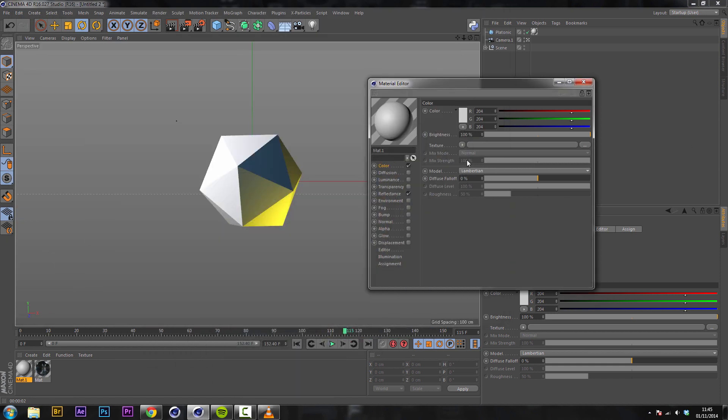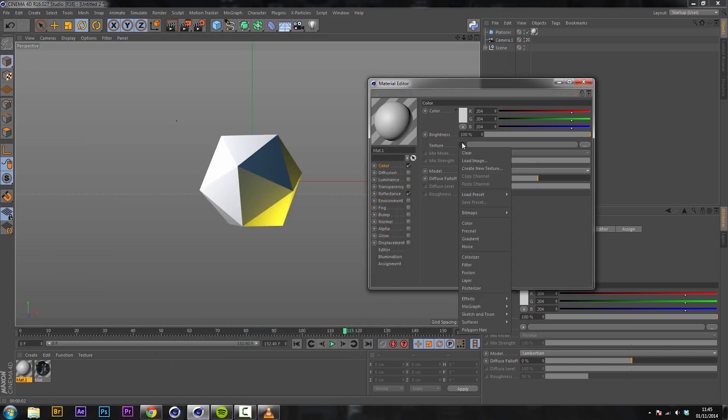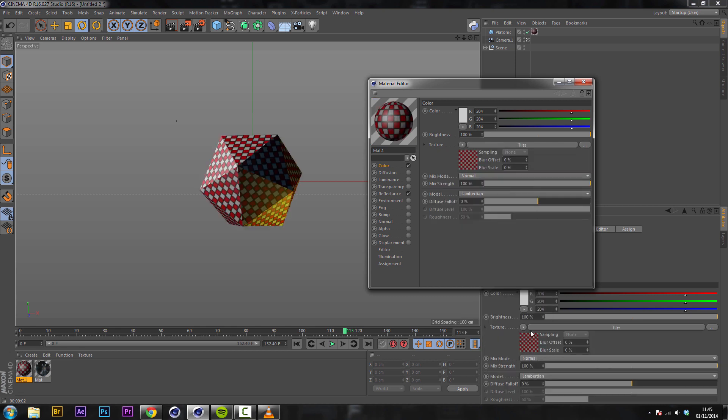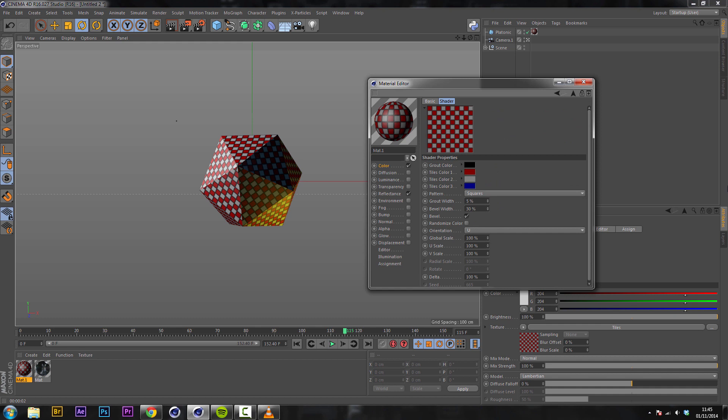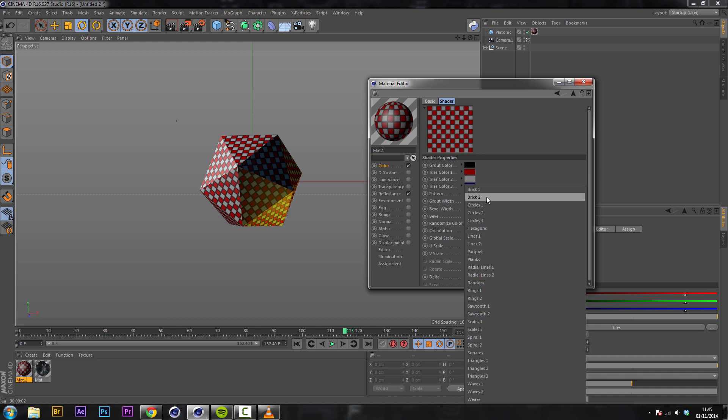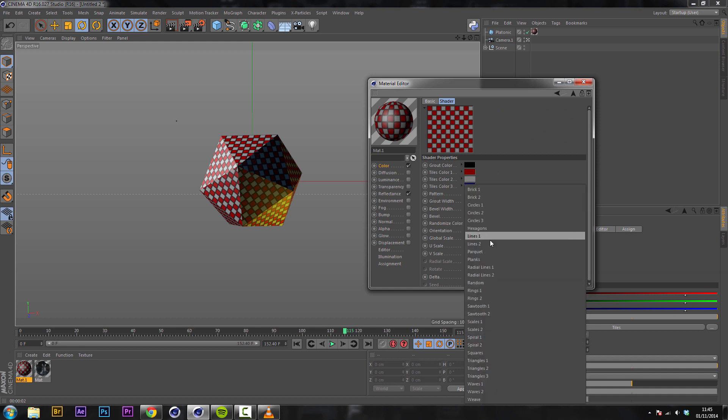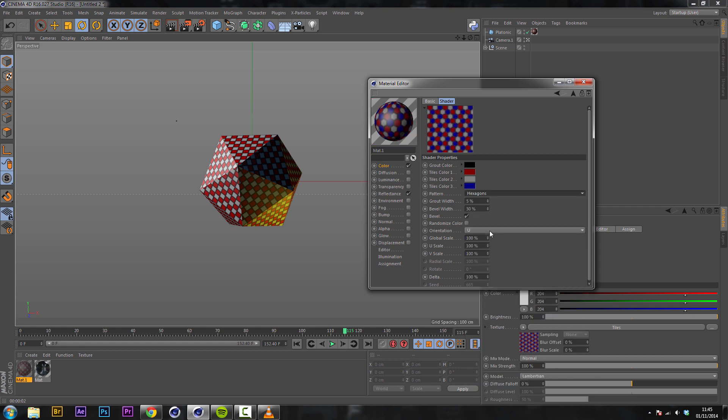So in the color channel we're going to drop down to the surfaces tab and under here we'll have tiles. So you can see now we have a nice tiled object but this looks a bit crap. So we're going to change the pattern from squares to hexagons and look we have a hexagonal pattern.